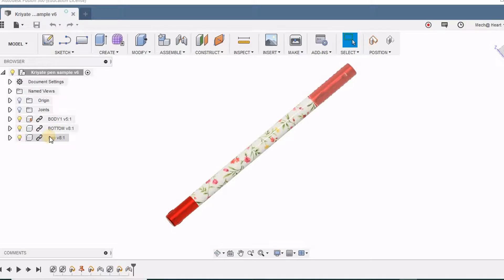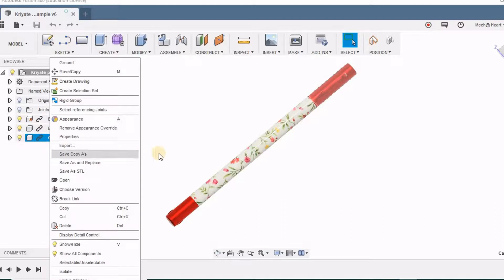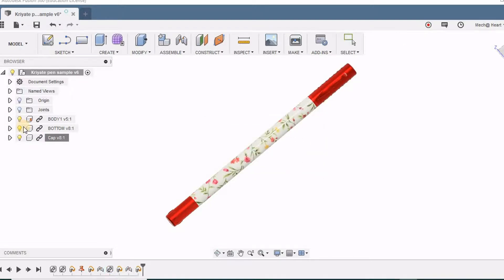In the previous episode, we have seen how the changes made in the part files will be reflected in the assembly file. If we do not want this to happen, we can right click and break the link. Now the cap is an independent file and does not change when the individual file is edited.